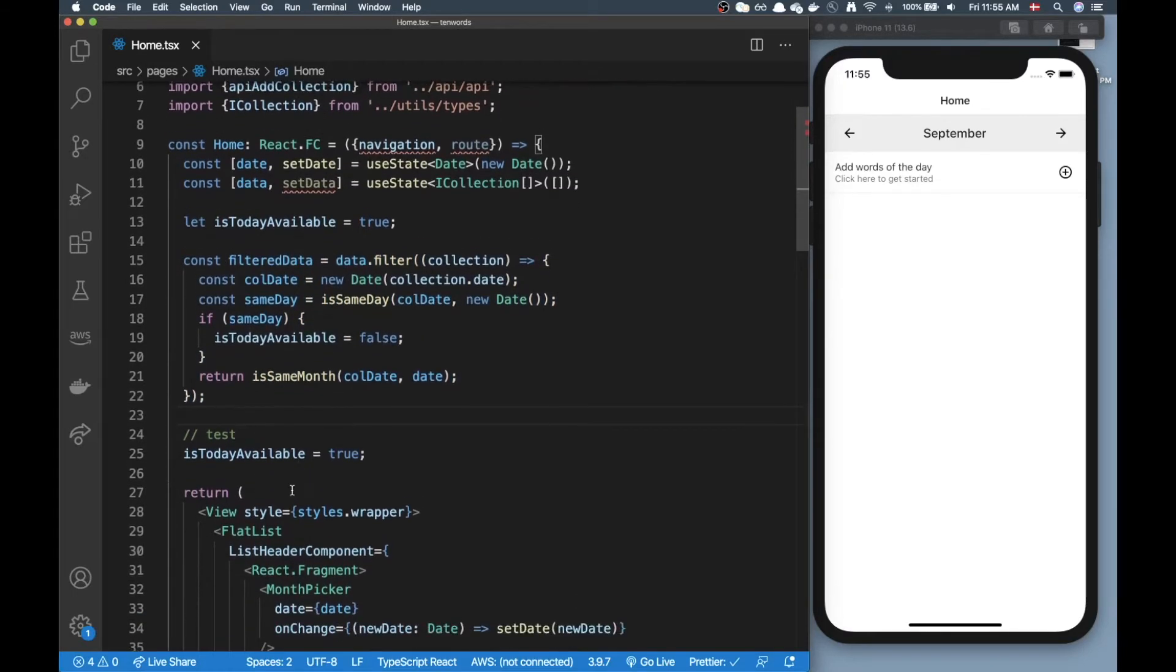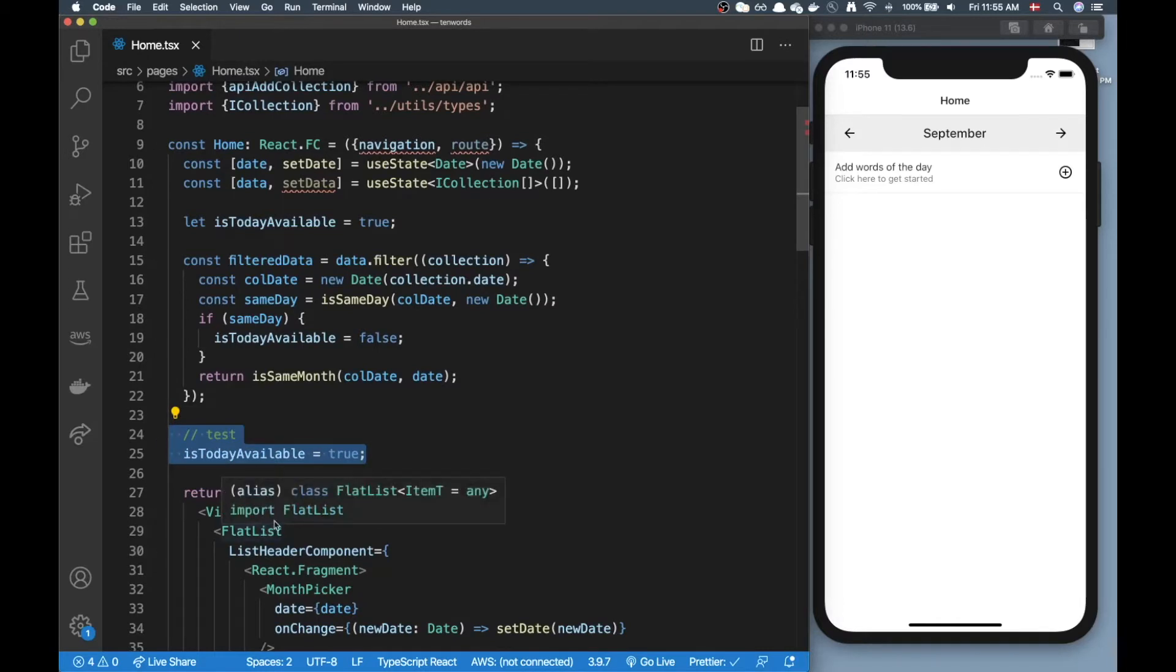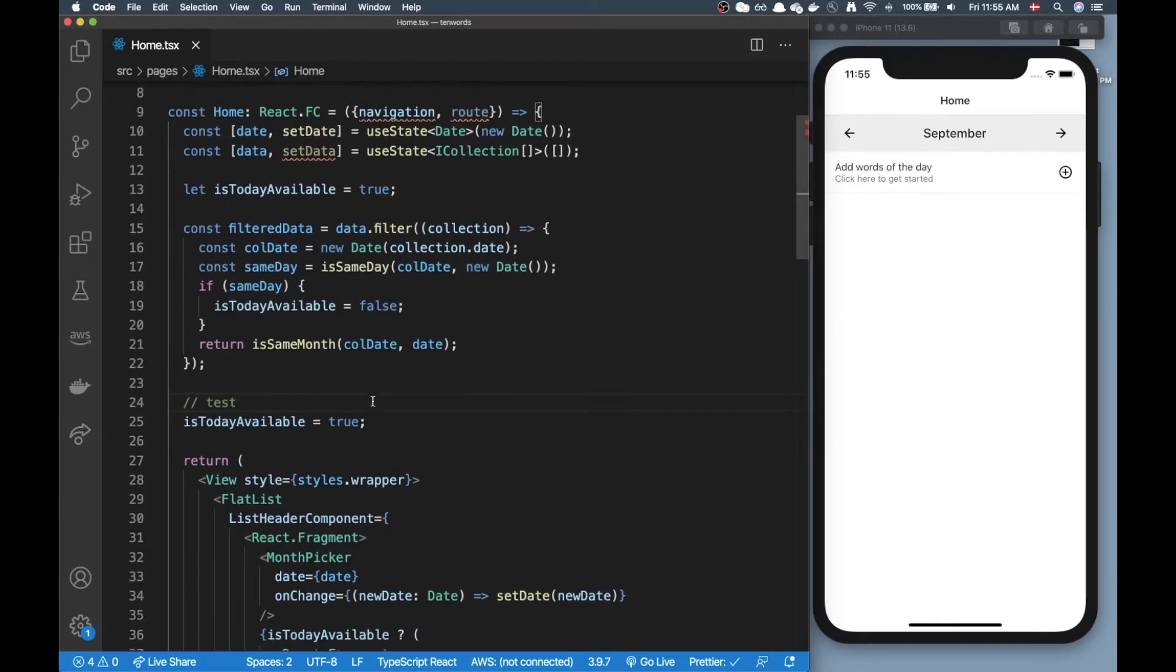Normally this button is here if we do not have added a word of the day, but as a test I just set this one to true always so we always have this button showing here.